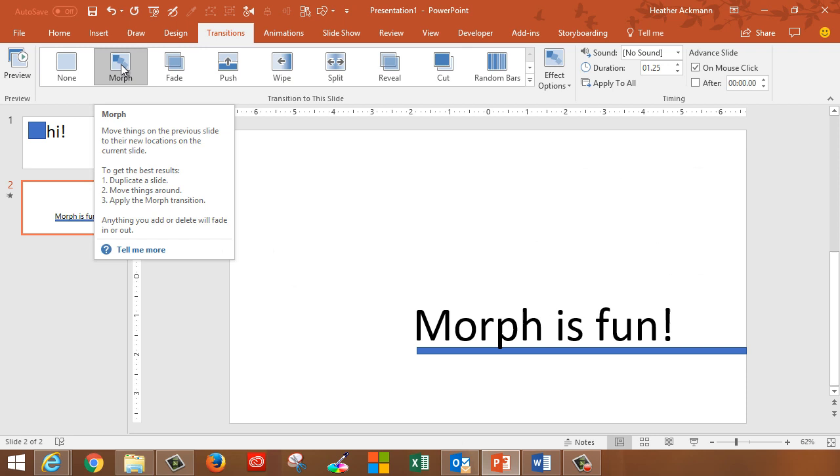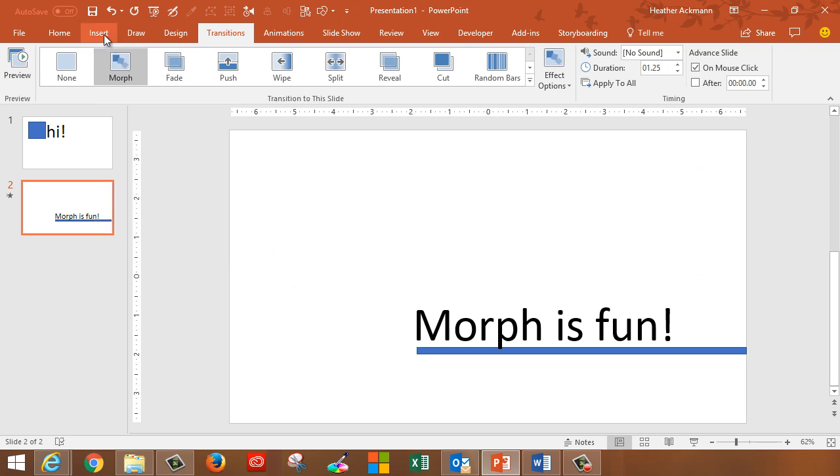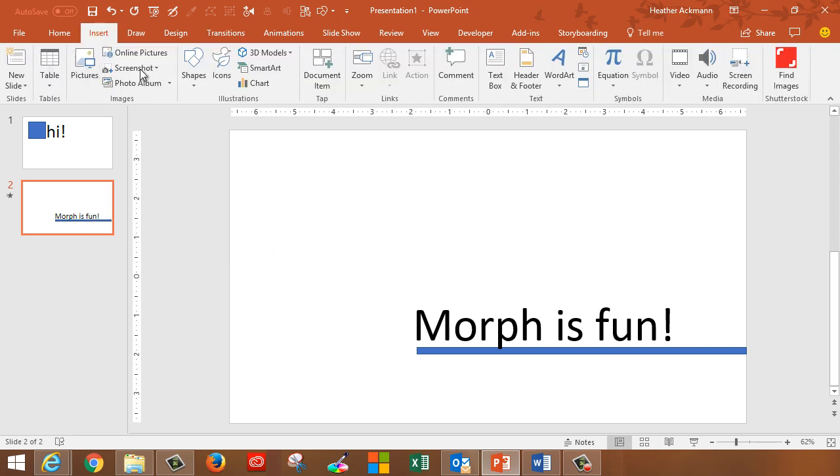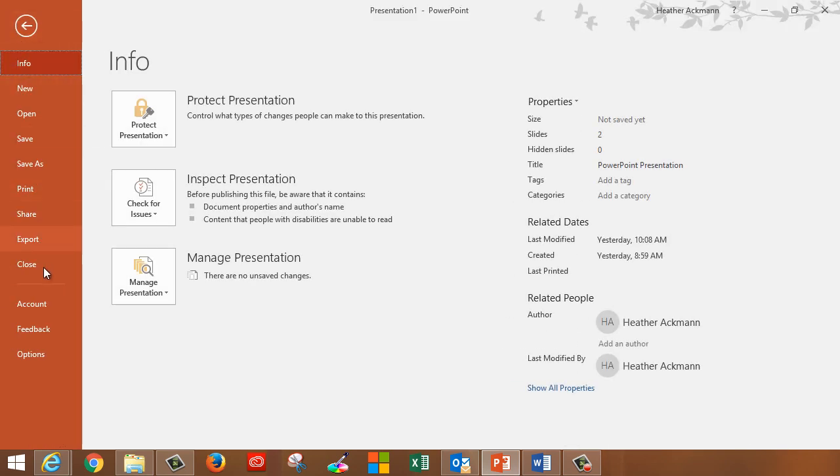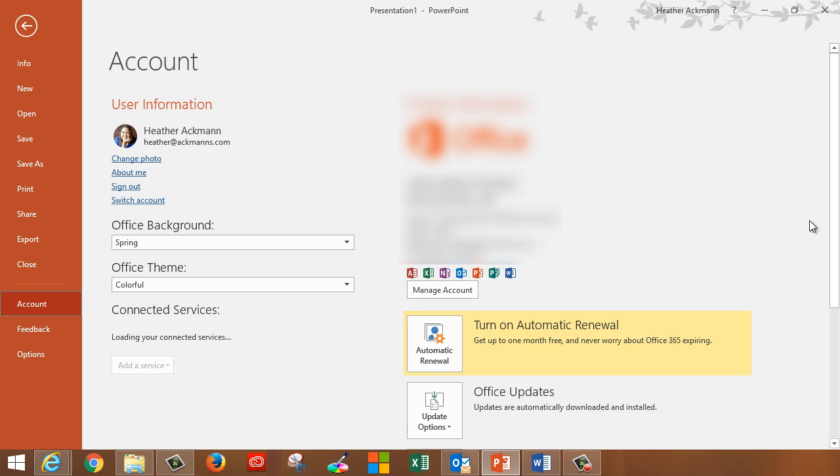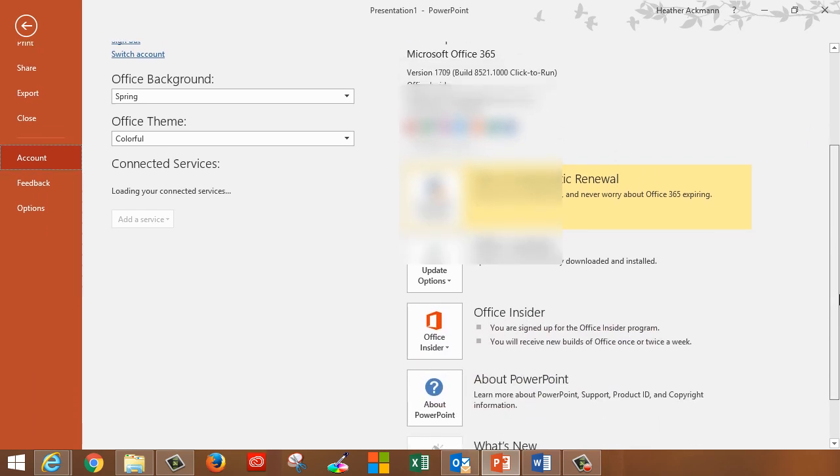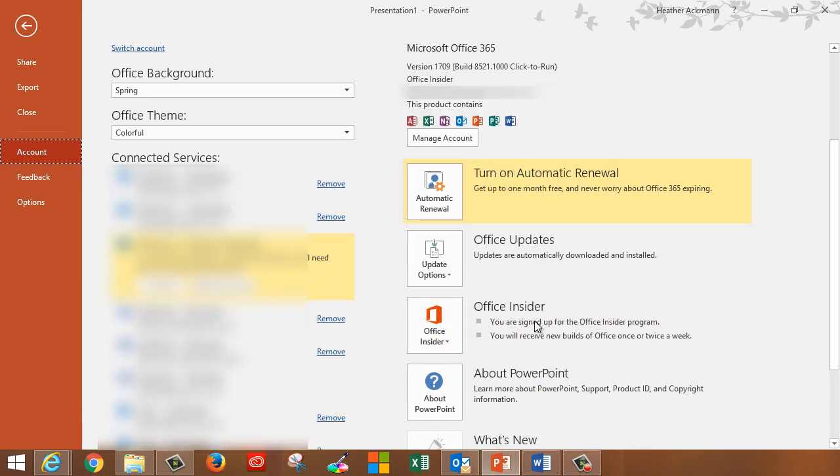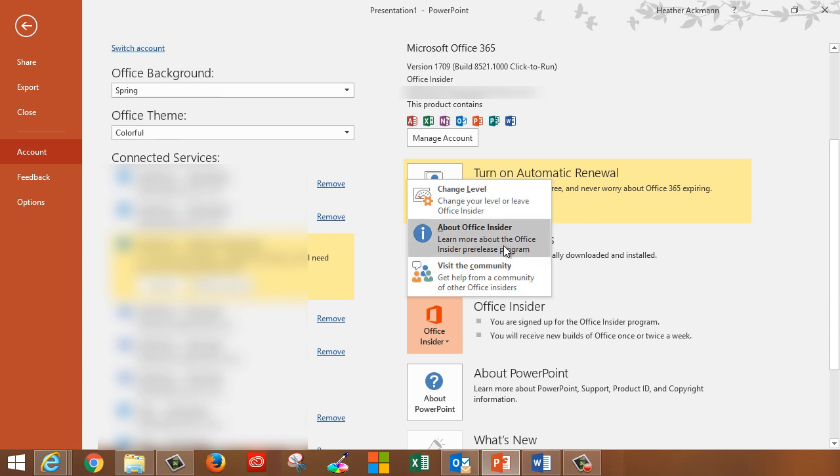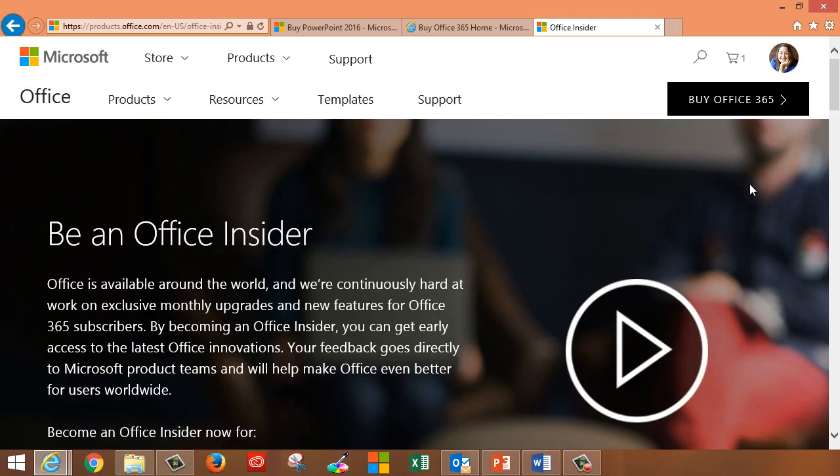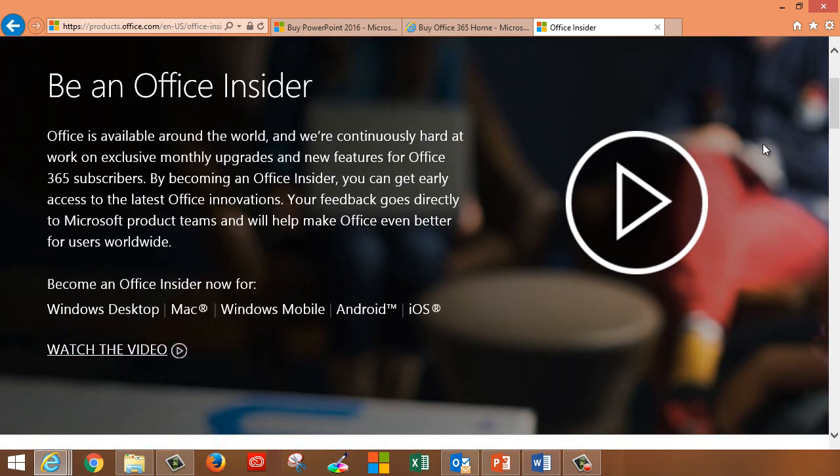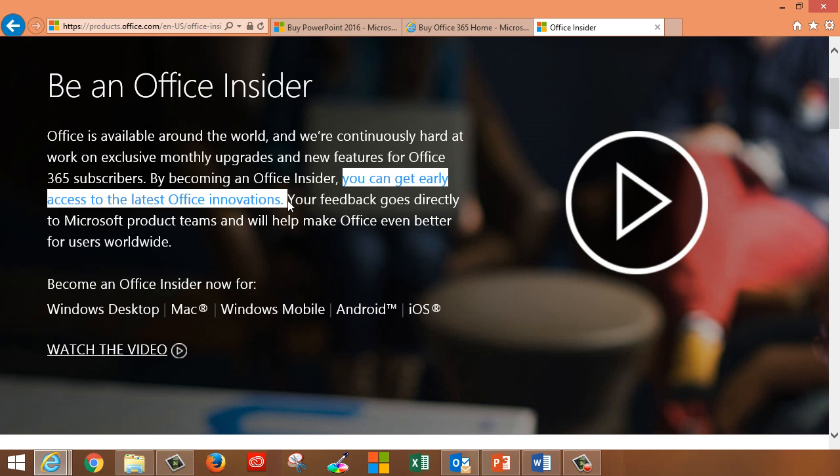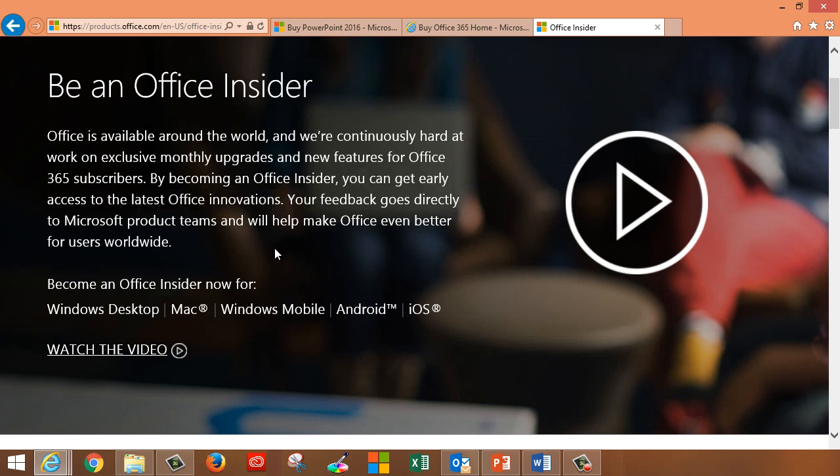Now if you do see Morph in the transition tab but don't see other newly advertised features such as 3D models here on the insert tab, then you probably do have the subscription version of PowerPoint, or rather Office 365, but you are not a member of the Office Insider program. At the time of this recording, 3D models is only available if you are an Office Insider. An Office Insider is a fancy name they give people who are basically public testers for all their new features. Think of the Office Insider program as a sneak peek program where you get to try out the newest Office 365 features before they are widely released.